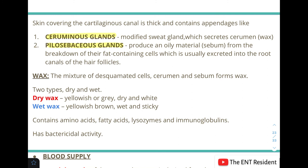Wax is a mixture of desquamated cells, cerumen, and sebum. There are two varieties: a dry variety, which is yellowish or gray in color and dry, and a wet variety, which is yellowish-brown, wet, and sticky. Wax contains amino acids, fatty acids, lysozymes, immunoglobulins, and has some bactericidal activity.